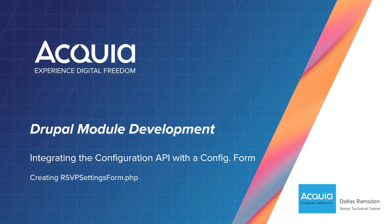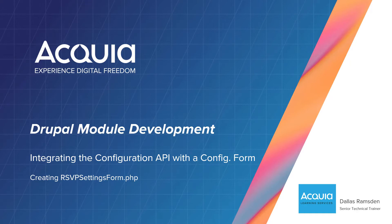As always, welcome. In this video, we are going to leverage Drupal's Configuration API and combine it with the Form API. Let's get at it.